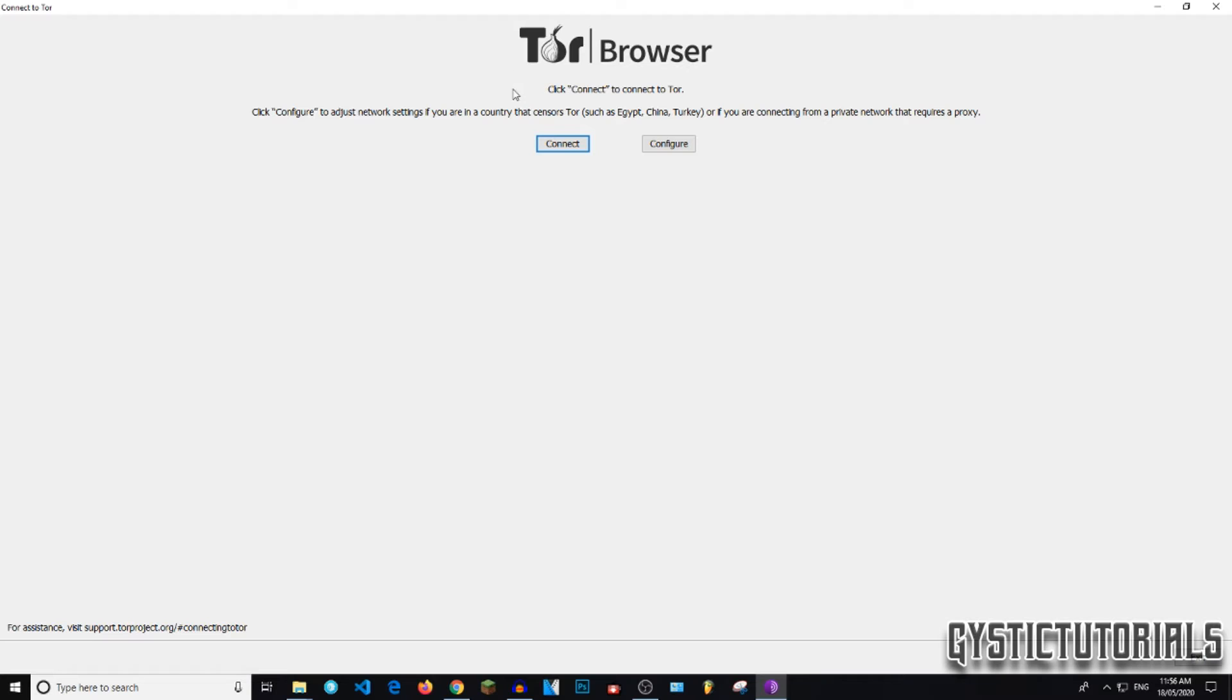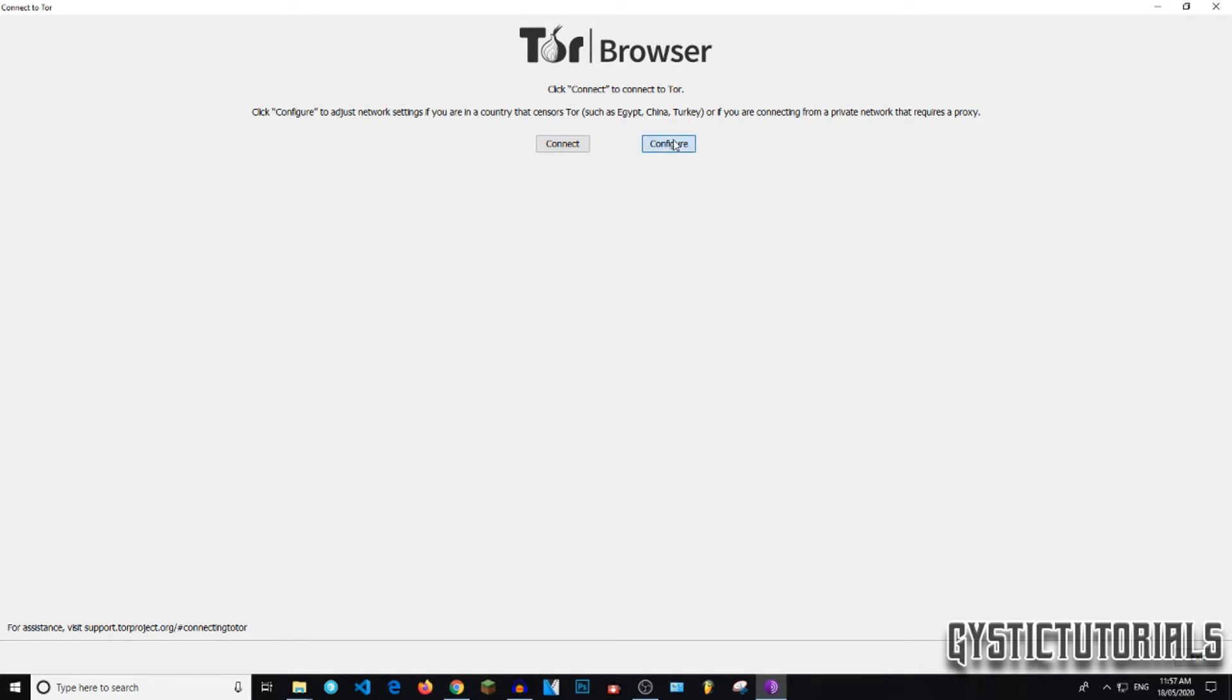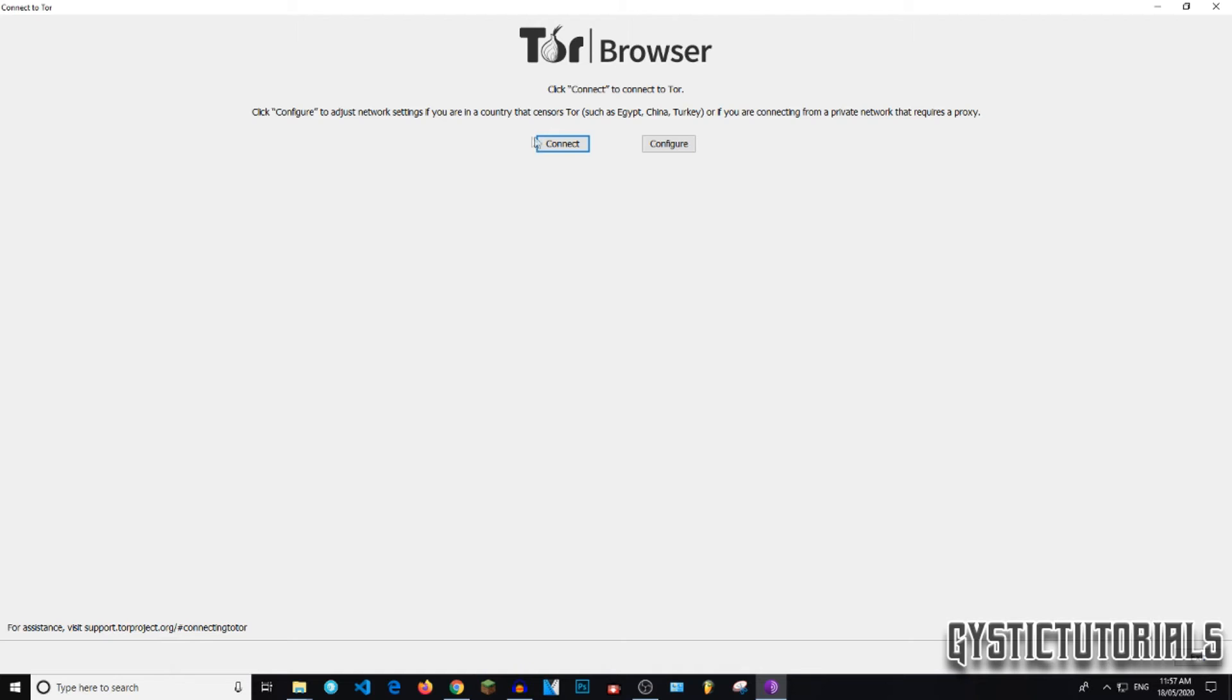Click configure to adjust network settings if you're in a country that censors Tor, such as Egypt, China, or Turkey, or if you're connecting from a private network that requires a proxy. I'm just going to press configure to show you what that looks like. So you just check the box and that's it. If not, just press connect.